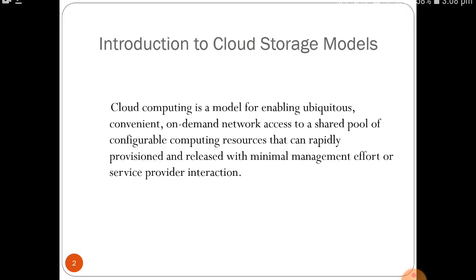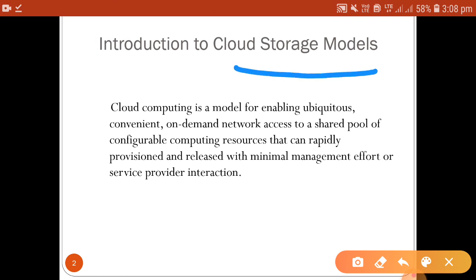Before moving further, please understand: cloud computing is a model for enabling ubiquitous, convenient, on-demand network access to a shared pool of configurable computing resources that can be rapidly provisioned and released with minimal management effort or service provider interaction. Cloud computing gives us a platform where we can share and hire various resources as per our requirement, making services available on demand anywhere, with a shared pool of configurable computing resources for our IoT system.